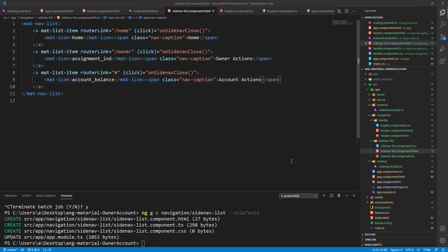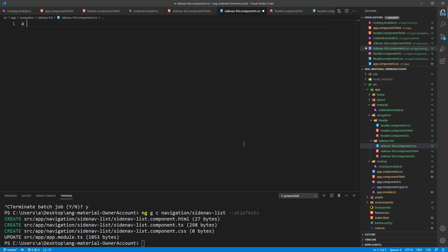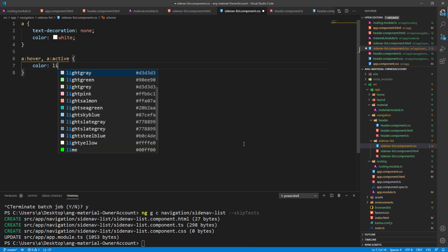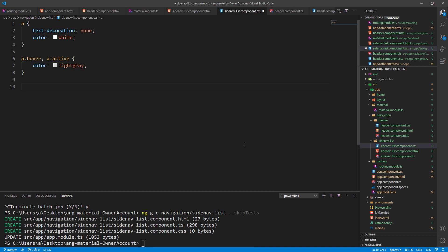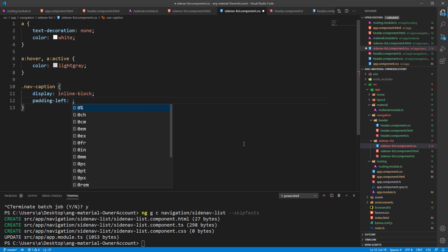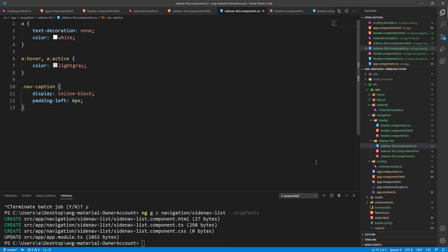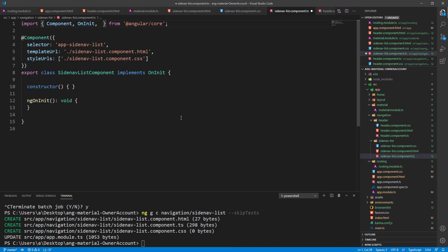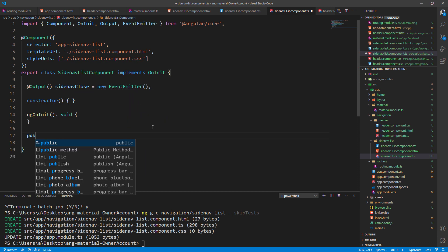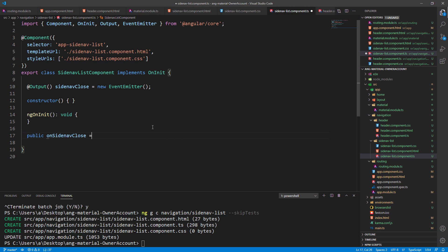To continue, we are going to add some styles to the sidenav-list.component.css file. For the anchor tag we are going to remove the text decoration and add a white color, then style the hover and active parts with a light gray color. Finally let's create the nav-caption class to display it as inline-block with some left padding. Lastly let's modify the sidenav-list.component.ts file — here we need to import the required classes, create an Output property, and add the onSidenavClose function where we emit the event.